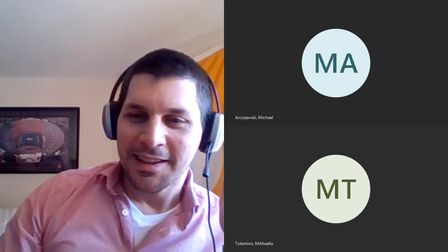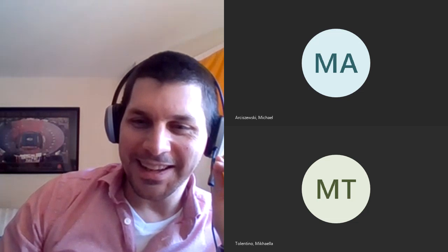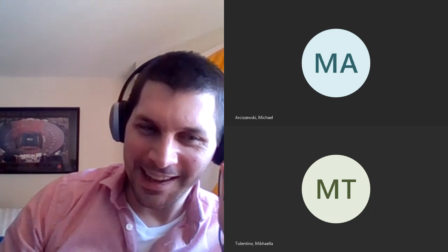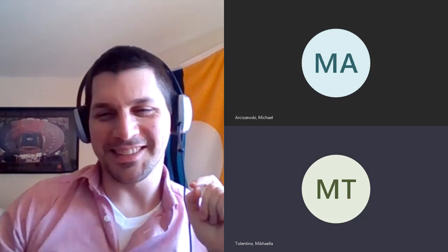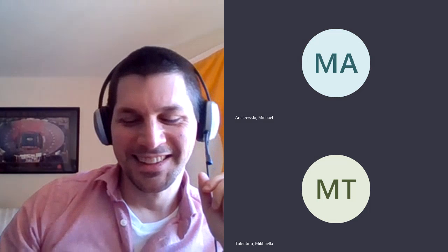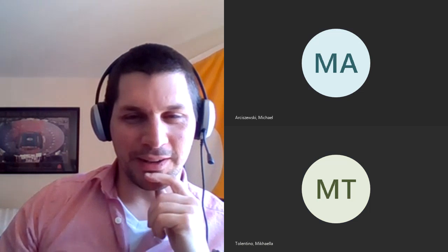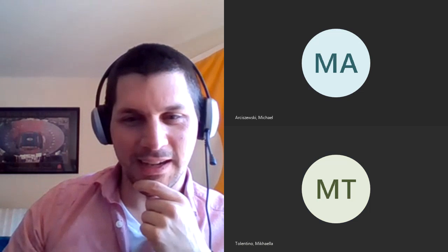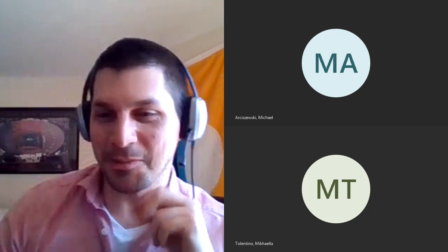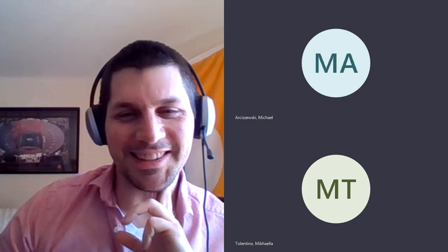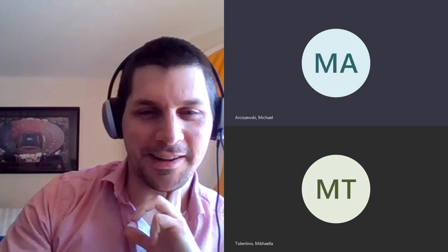Another student confirms they had the same question and benefited from hearing the explanation. The instructor encourages everyone to try the problem and come to office hours tomorrow morning if still struggling. Thanks for coming, see you later.